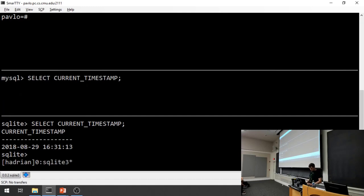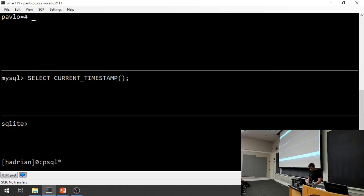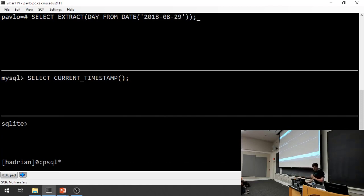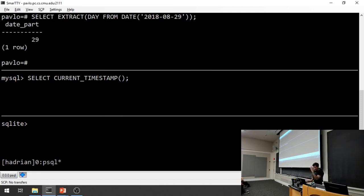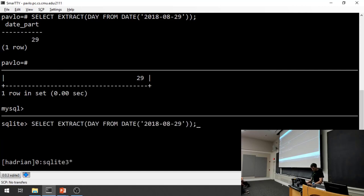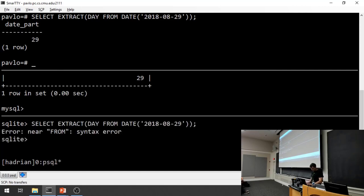To count days from the beginning of the year, one approach is casting a date string to a DATE type and using the EXTRACT function to pull out the day field. That gives 29 in Postgres and MySQL, but SQLite doesn't have EXTRACT. We can also try simply subtracting two dates: Postgres returns 240 days correctly; MySQL returns 728 — which doesn't make sense; SQLite returns zero.